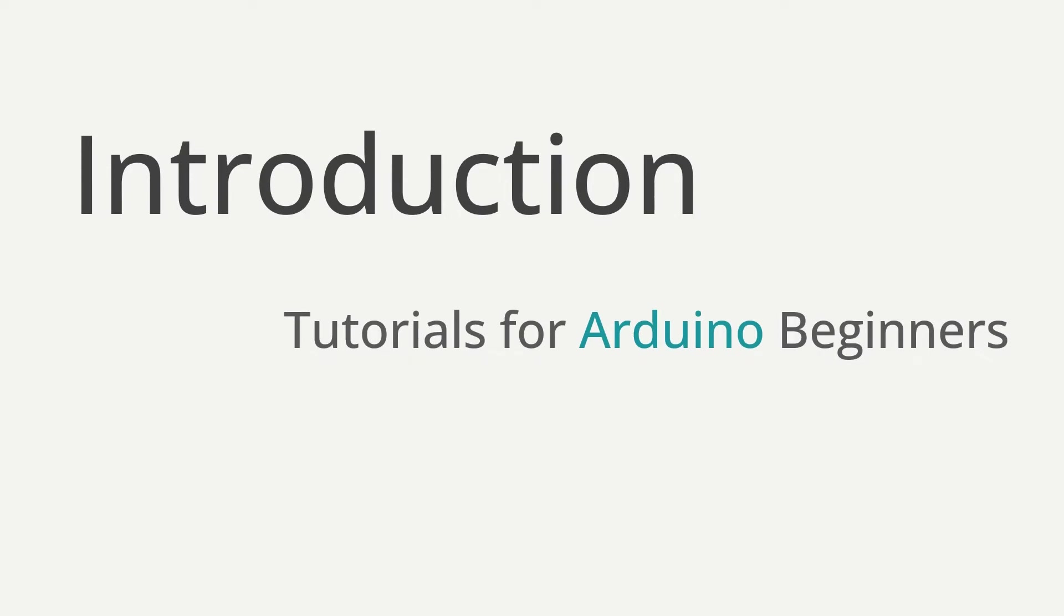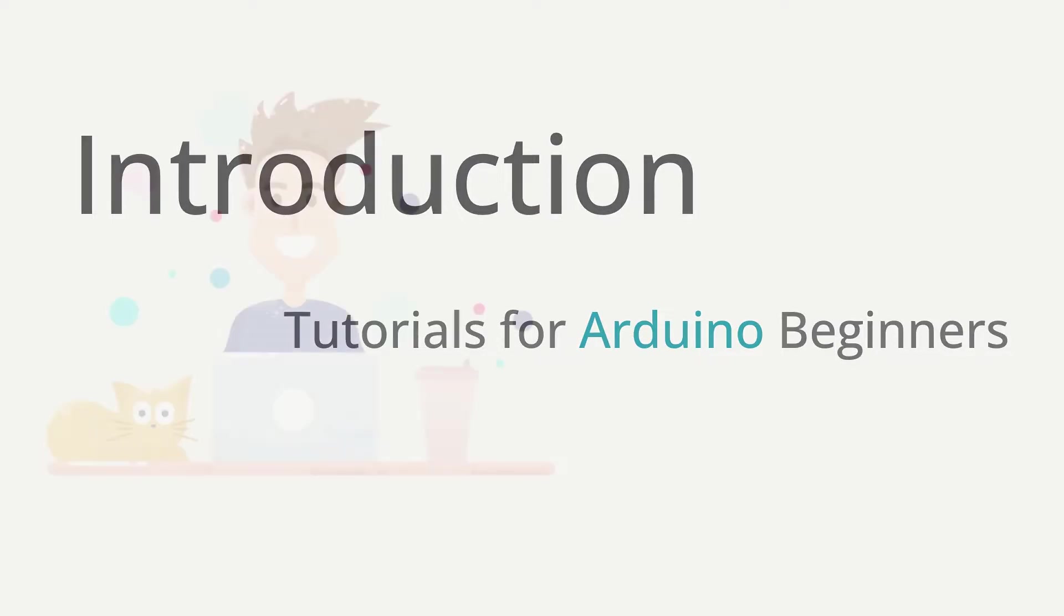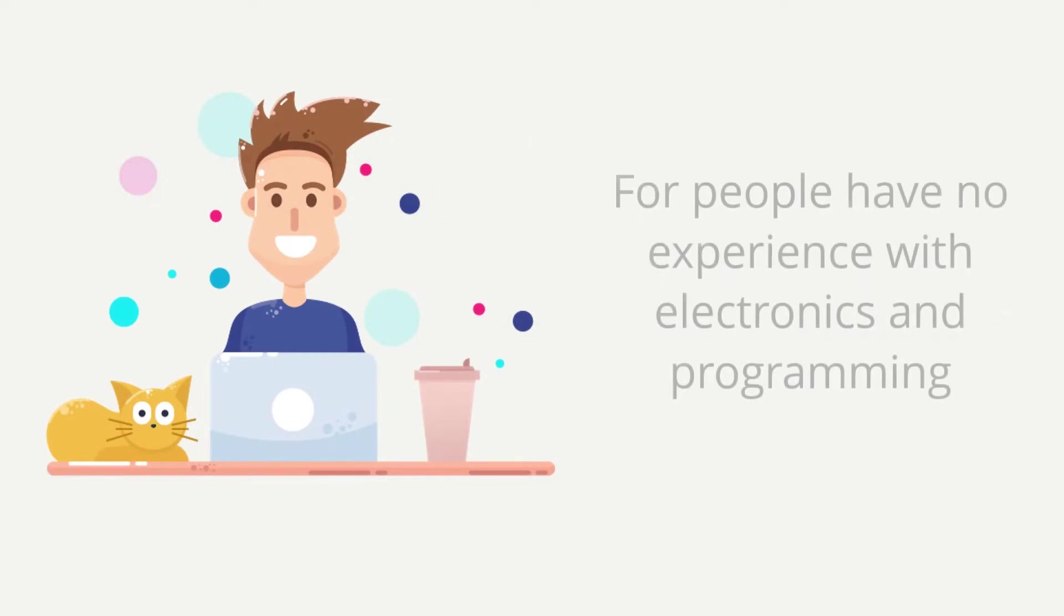Hello, everyone. Welcome to this series of tutorials for Arduino beginners created by SunFounder. I'm Jack from the SunFounder education team, and it is my pleasure to open the amazing door of Arduino to you.